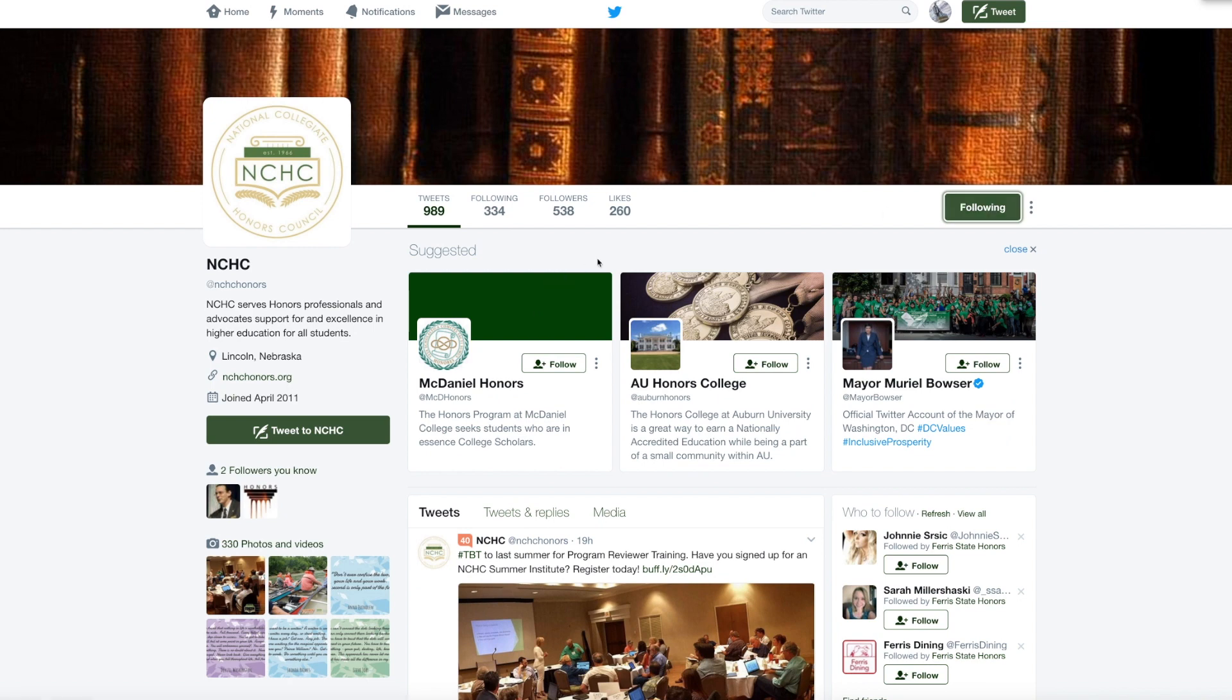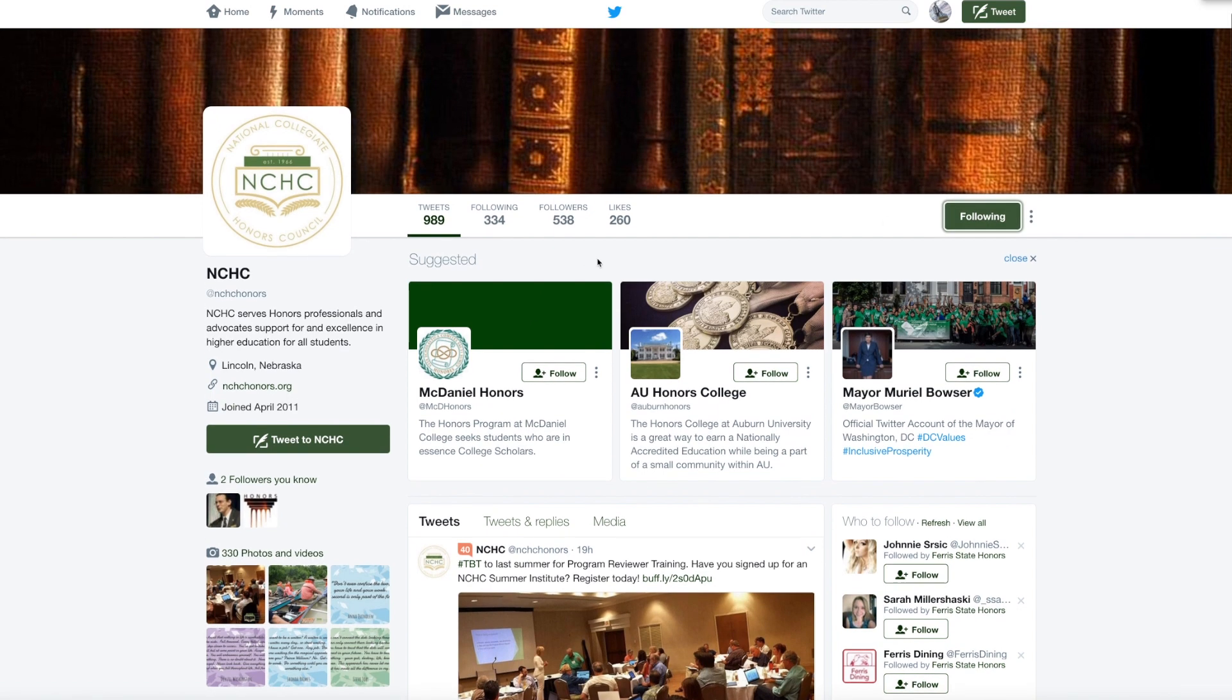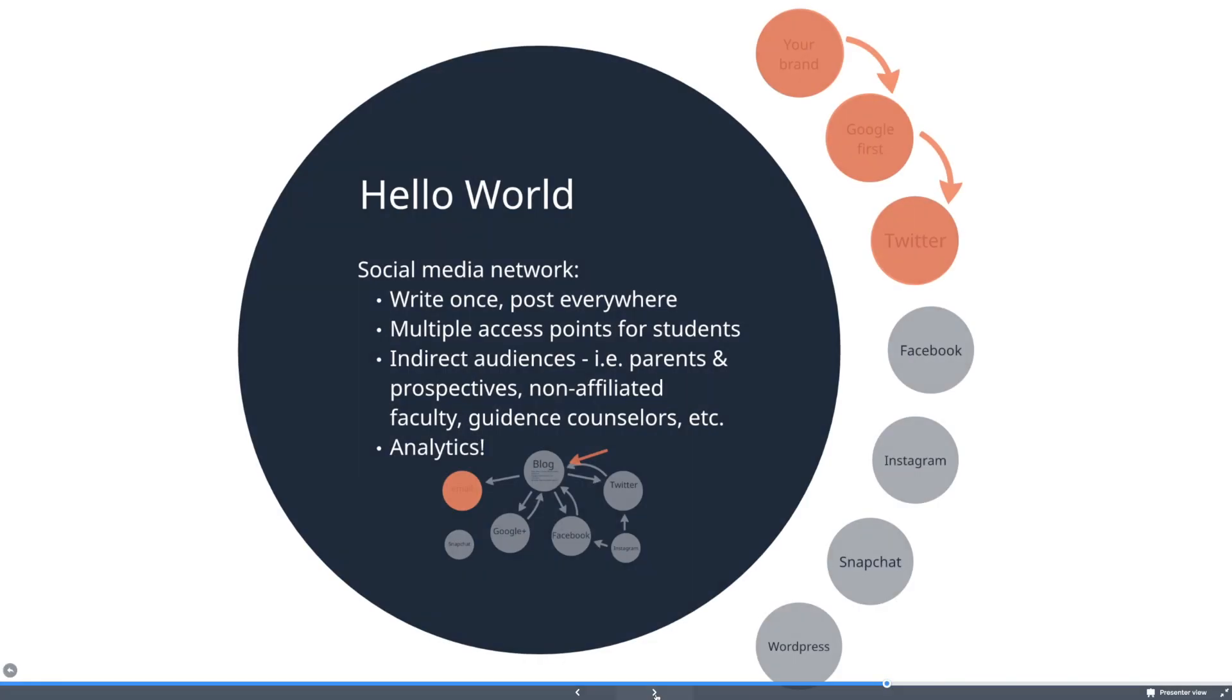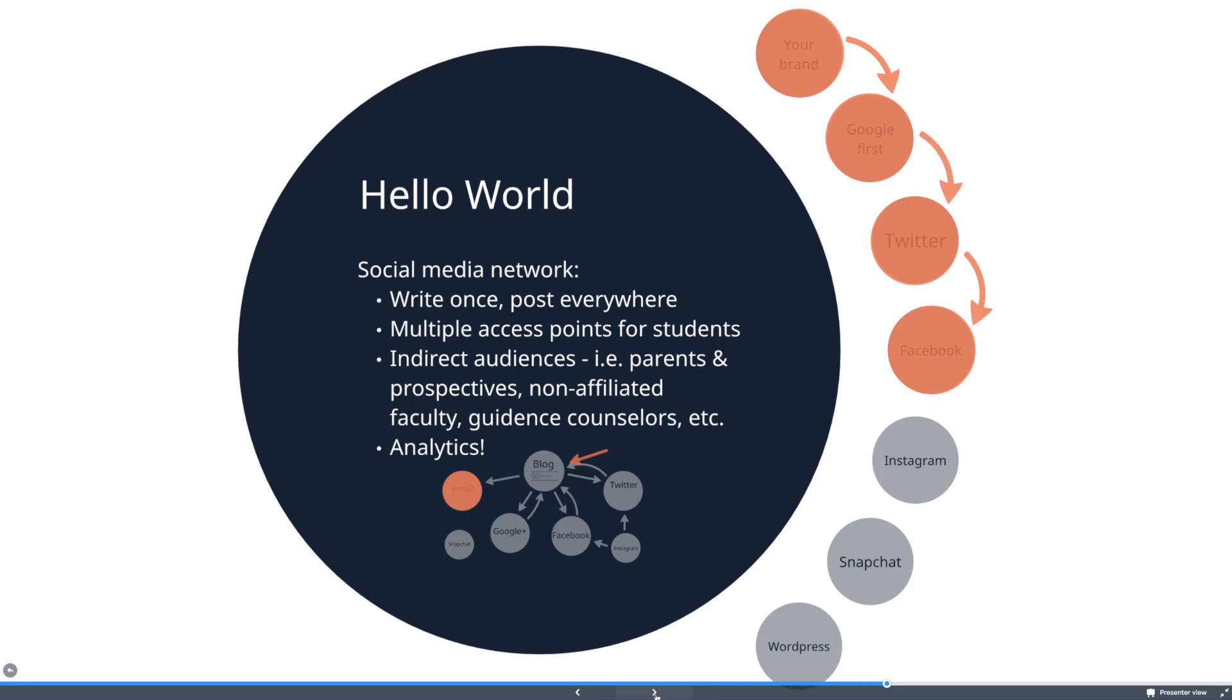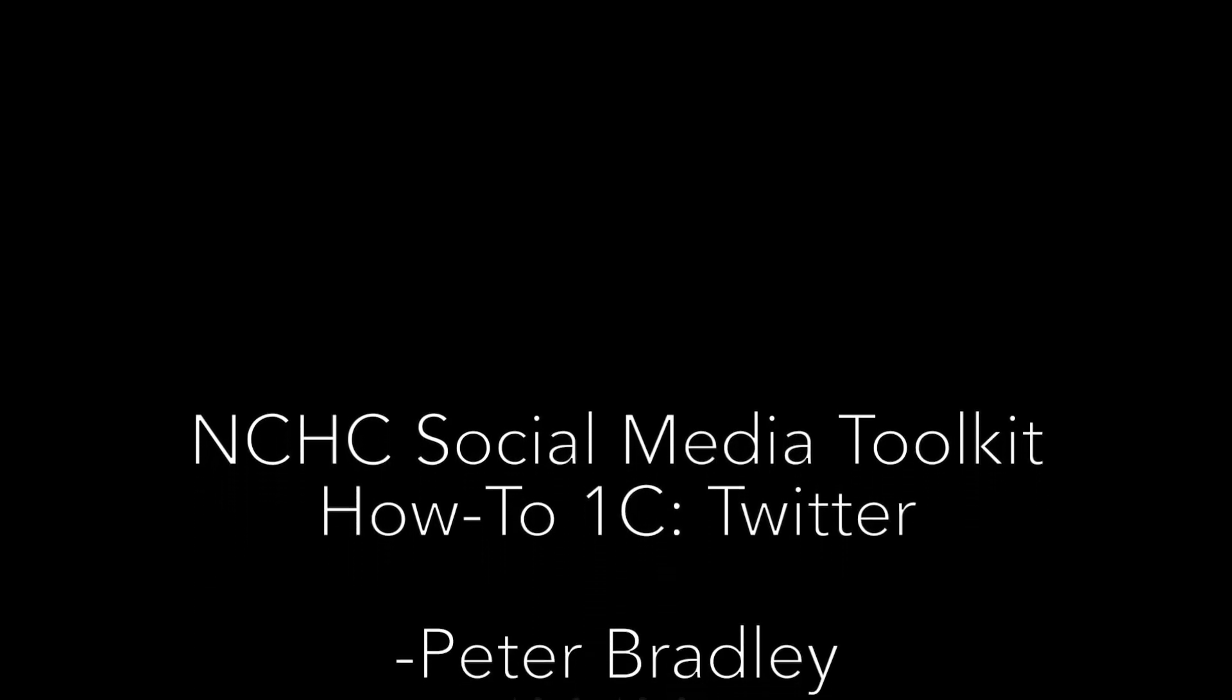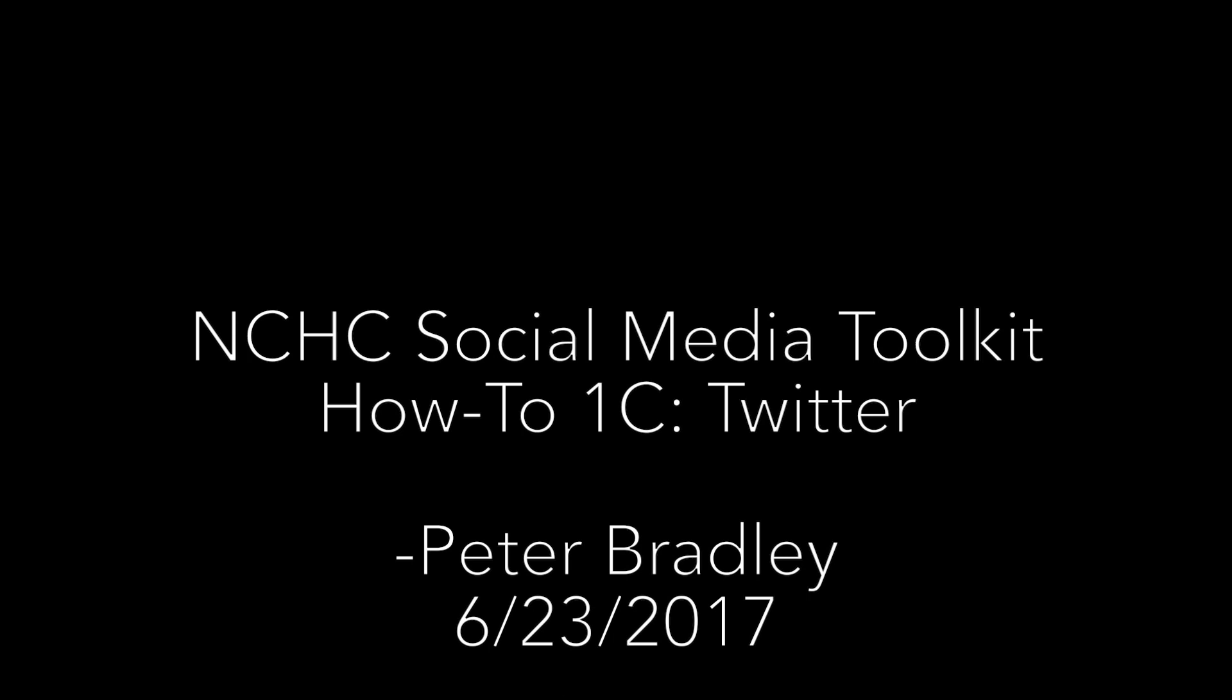That's it for the Twitter account setup. We'll come back to this with WordPress obviously, but we're good for now. So we're gonna move on to Facebook. Next video will be toolkit 1D Facebook, and so I'll see you all there.